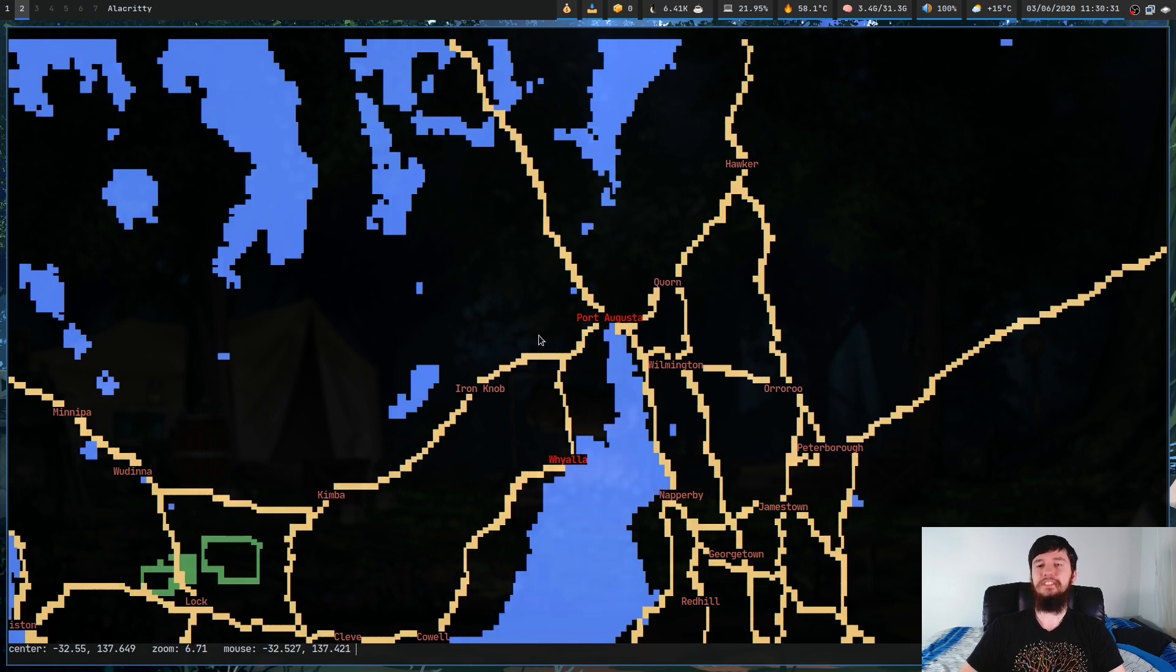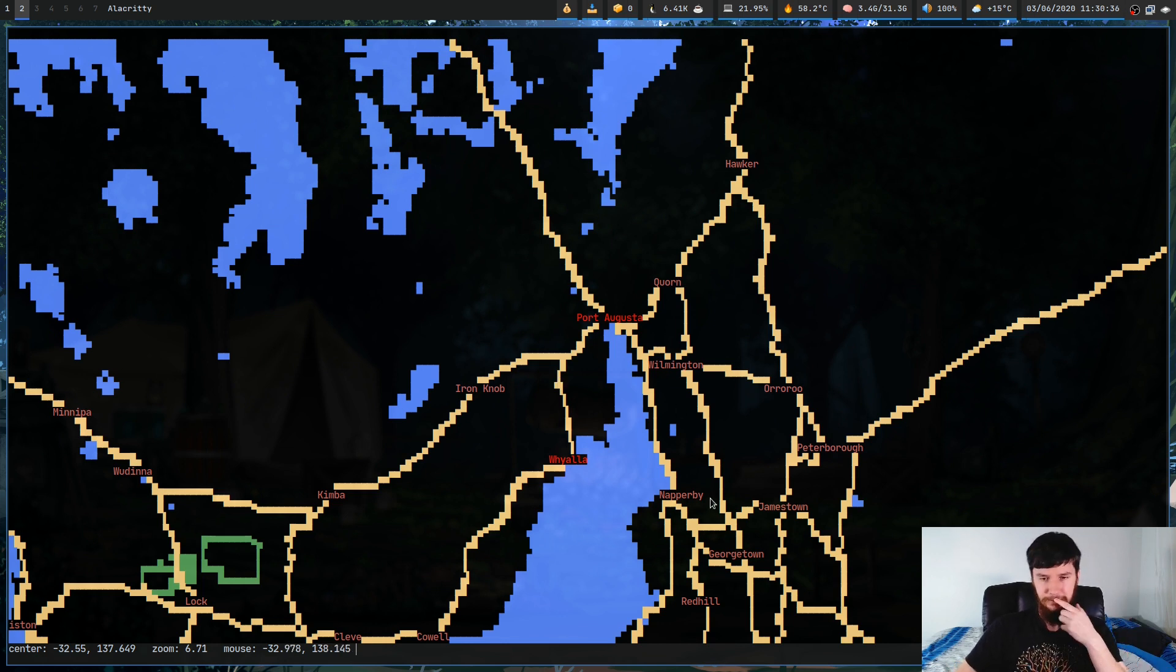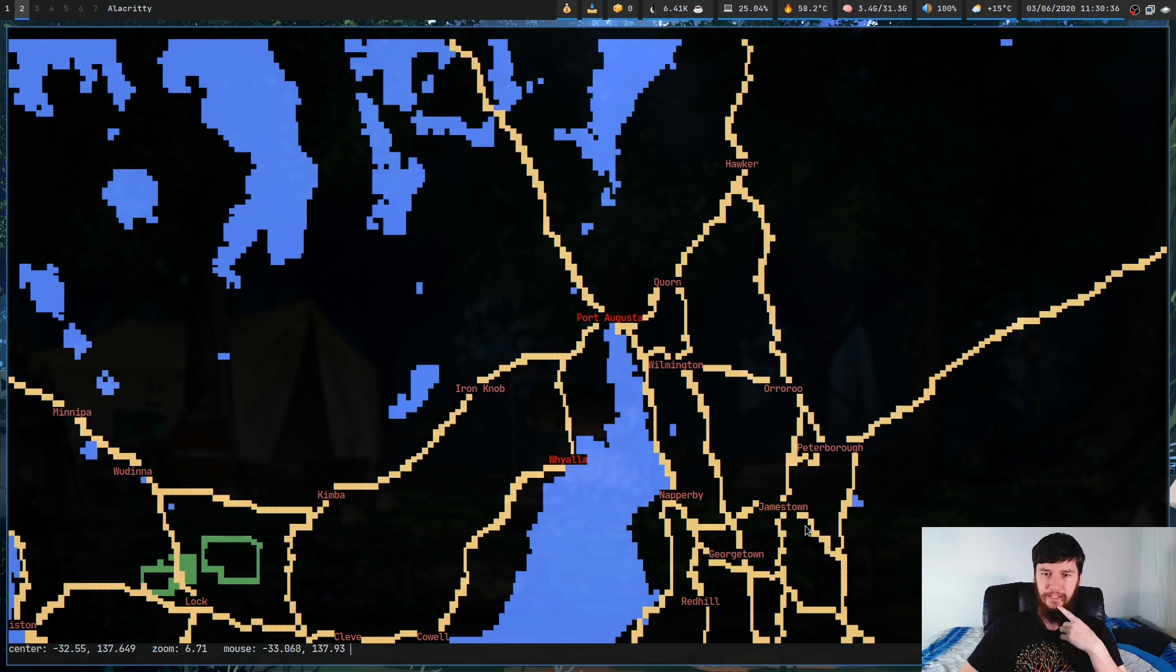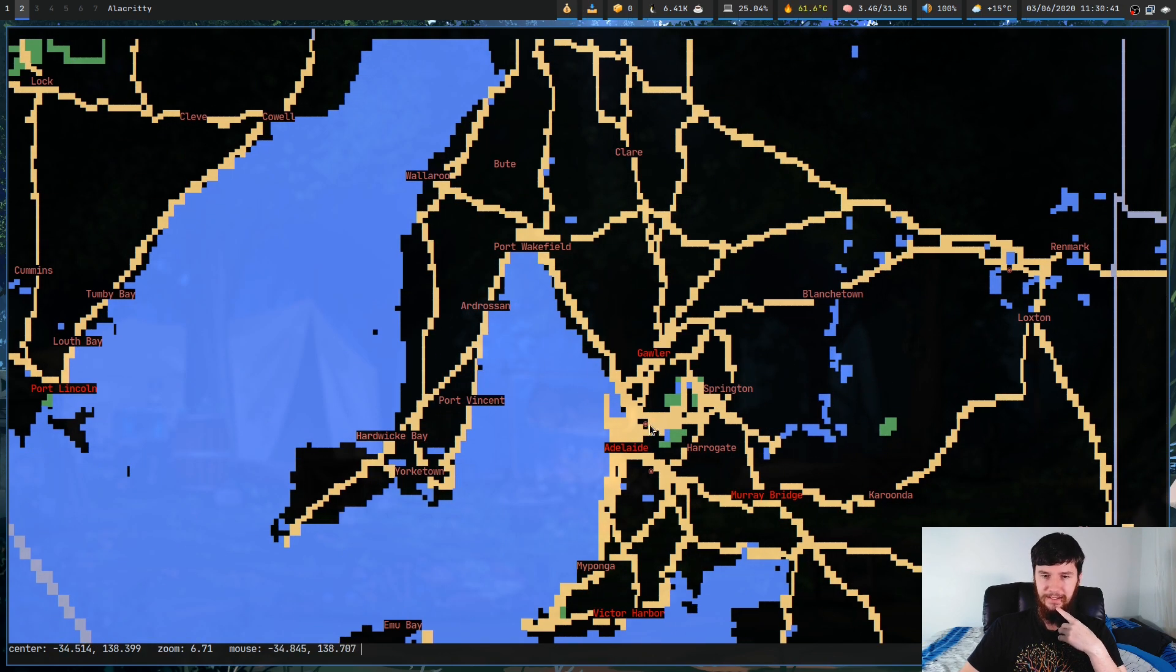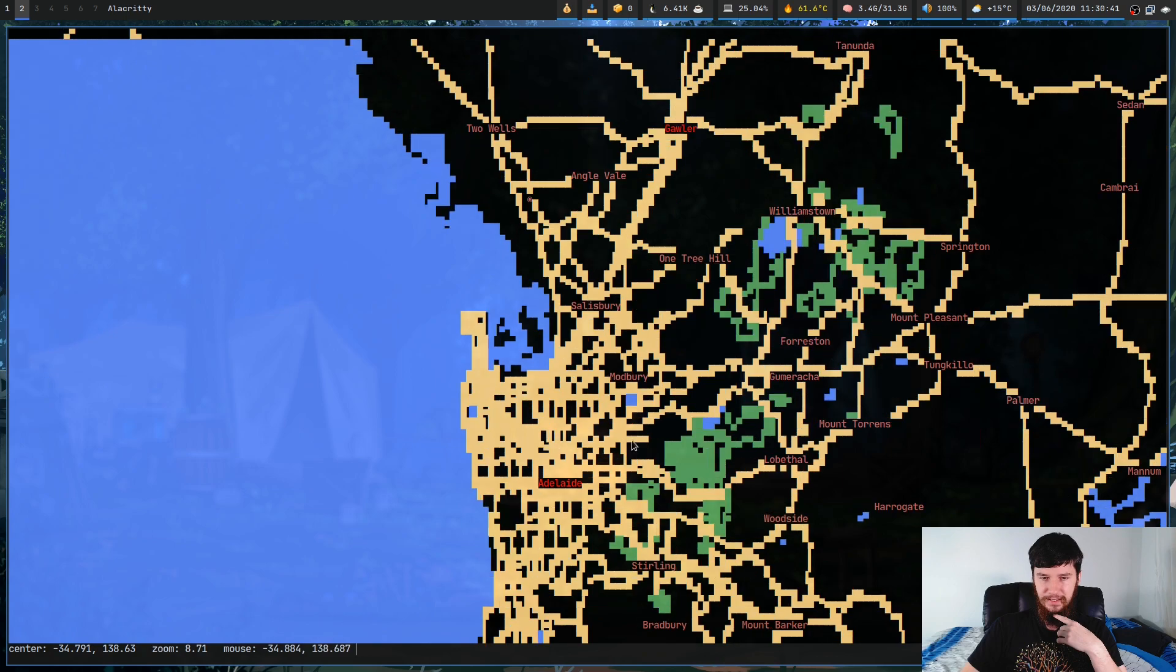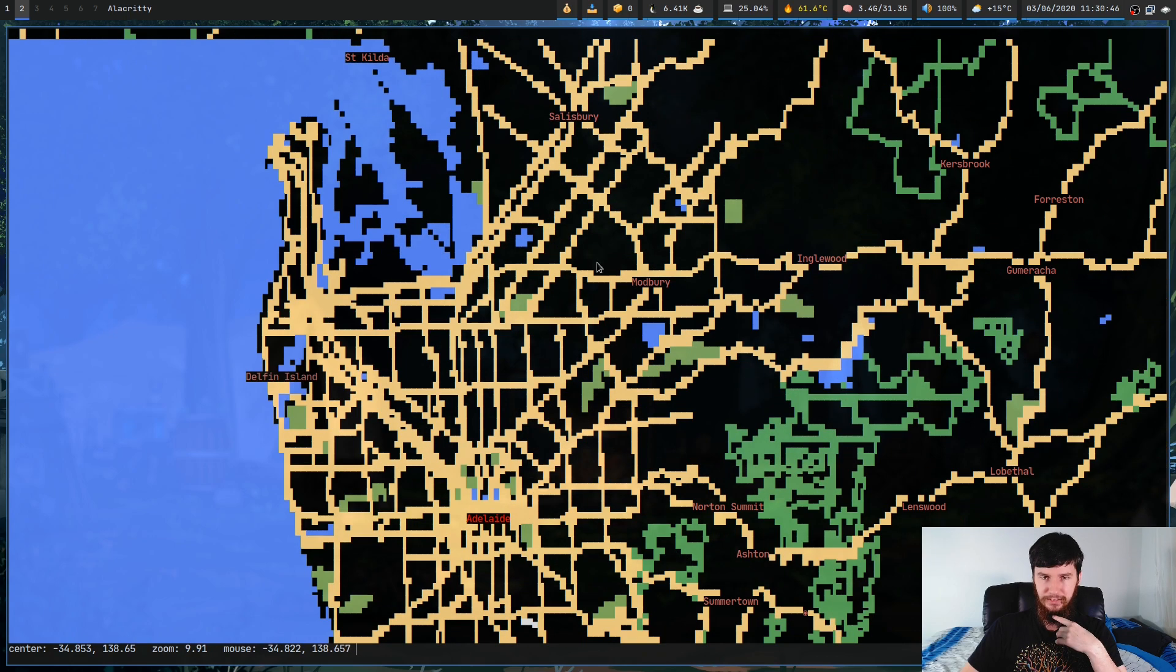And as you'll notice, this doesn't look as nice. So the way it's doing this rendering is through ASCII block characters, and it's usable in this state. But let's go a bit further down to Adelaide. And as you'll see, it's a mess.